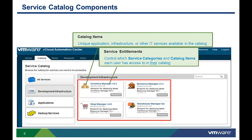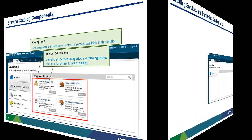Which service categories and catalog items each user sees in their catalog is determined by service entitlements, but we will discuss those in another video.